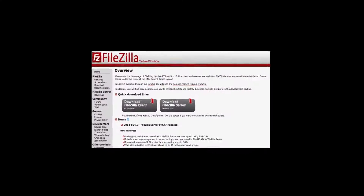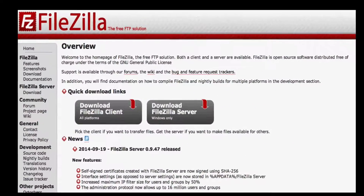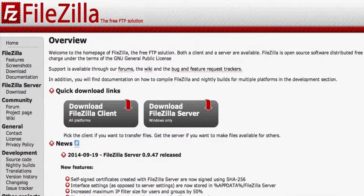Step 2: Upload your CSS file to the server using FileZilla or one of your main FTP software applications.